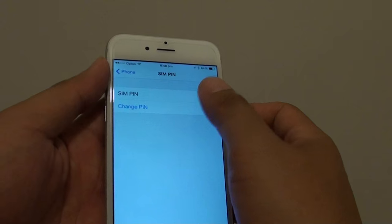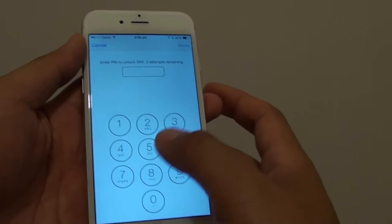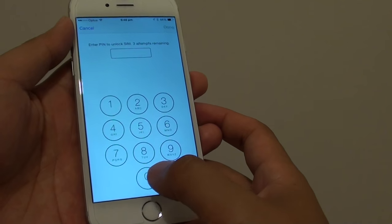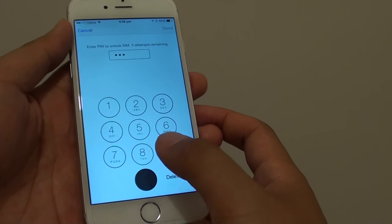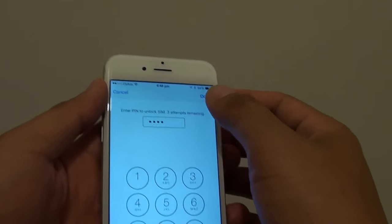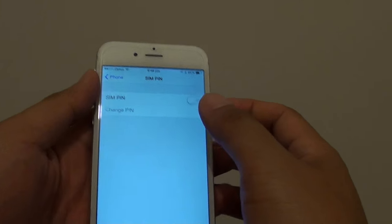If you want to turn it off, simply tap on the switch again, put in the current SIM PIN and tap on done, and it will be switched off.